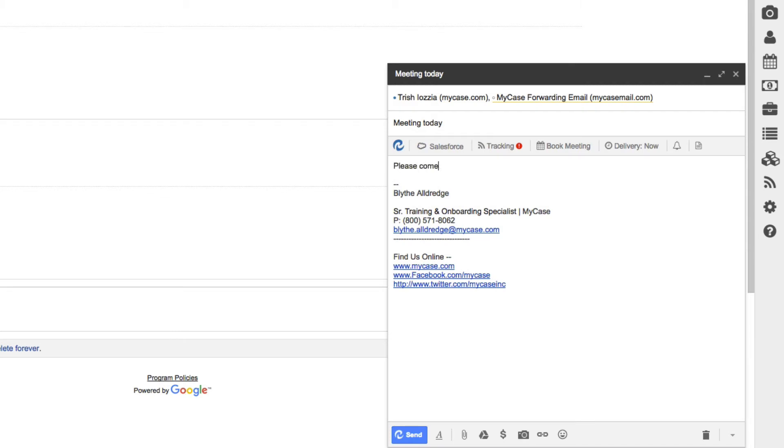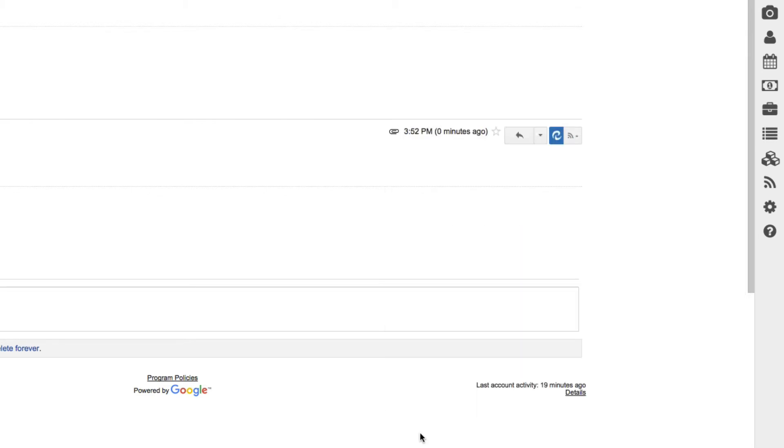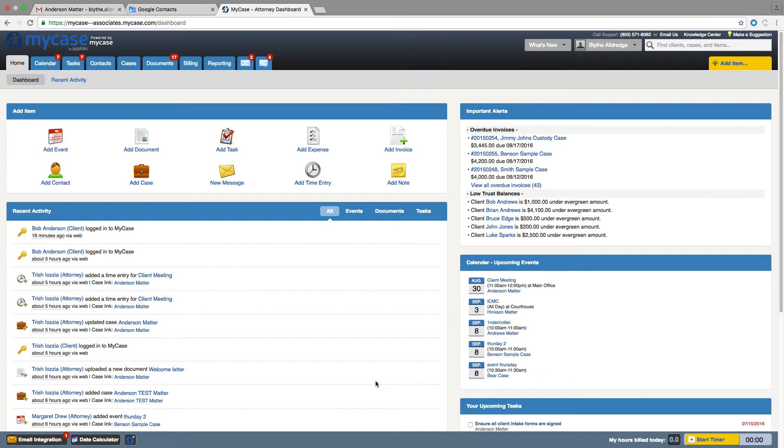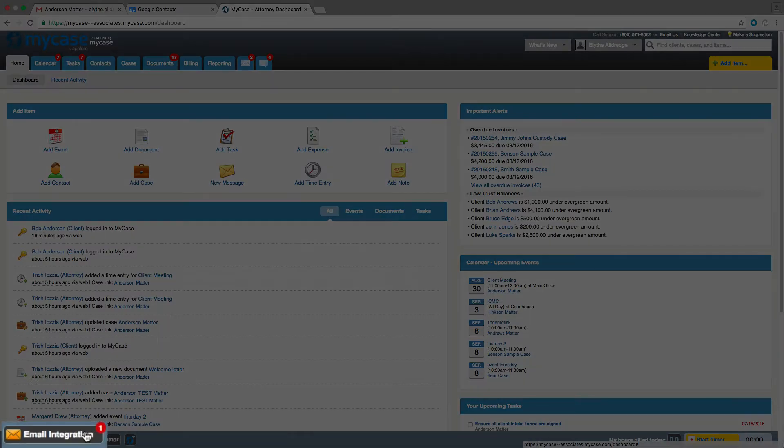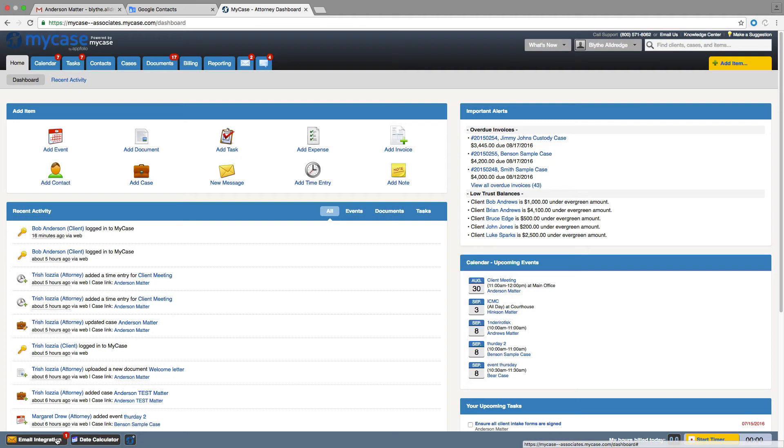When you forward messages into the system, MyCase will want you to assign them to a specific case or client record. Until assigned, the email will be considered unresolved. To do this, navigate to the Email Integration icon at the bottom of your account. You'll notice a red notification bubble with a number, letting you know if you have unresolved emails awaiting your attention.